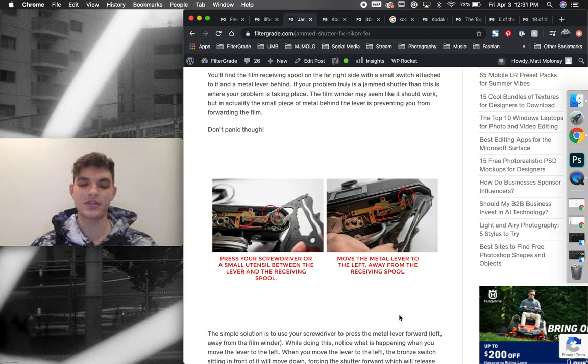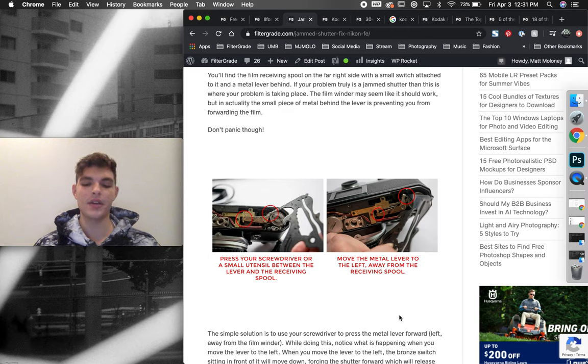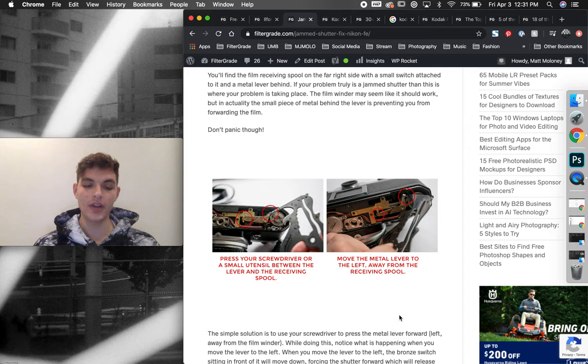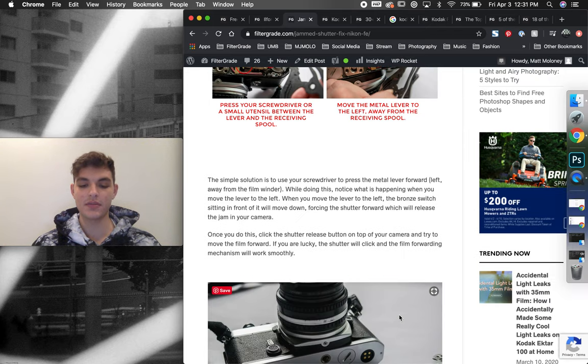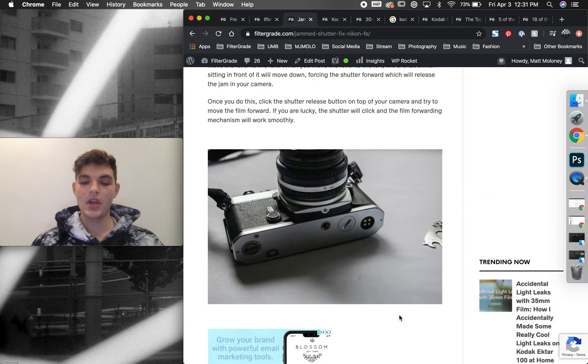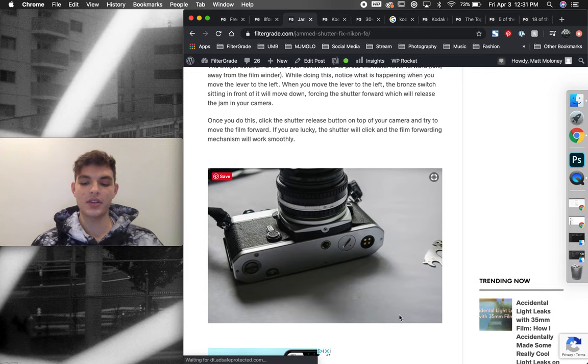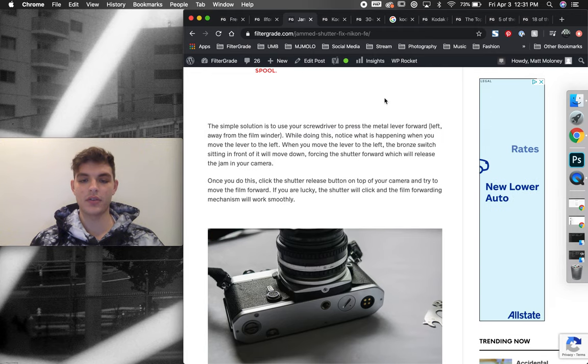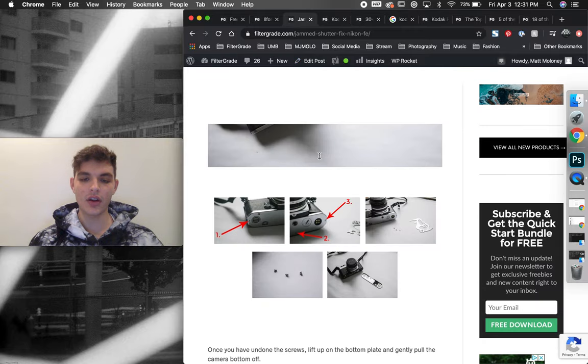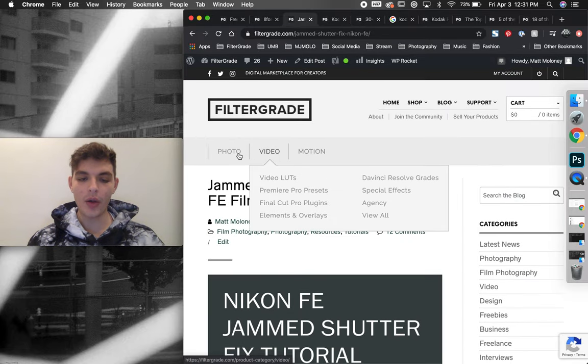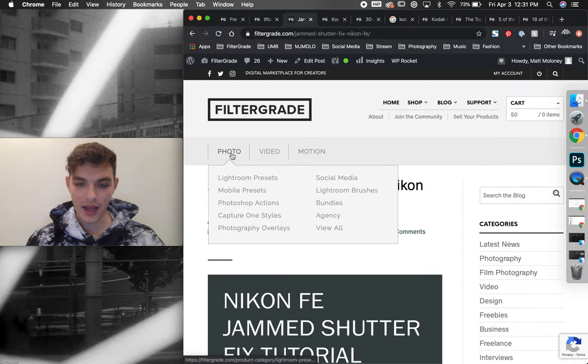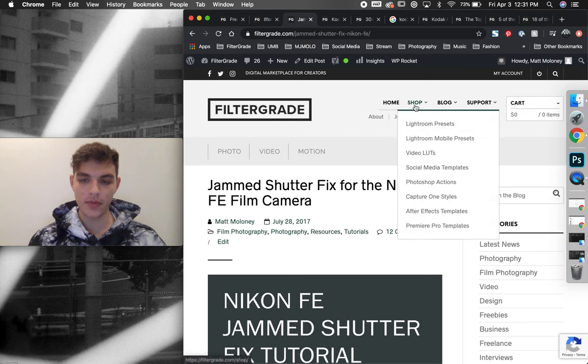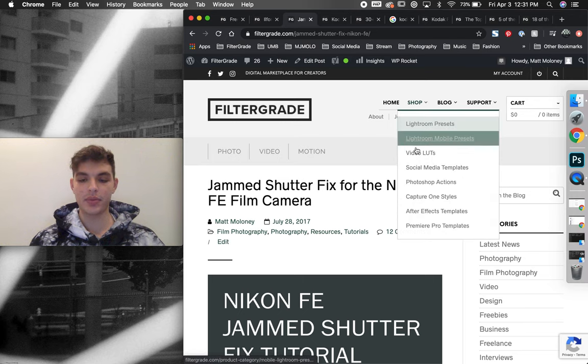Because not a lot of people have a good camera store nearby to them that they can go to. And if they do, it's usually expensive to have somebody fix your camera. So writing this piece of content was really beneficial for us. And like I said, all of these were while we were building our film category on the marketplace.